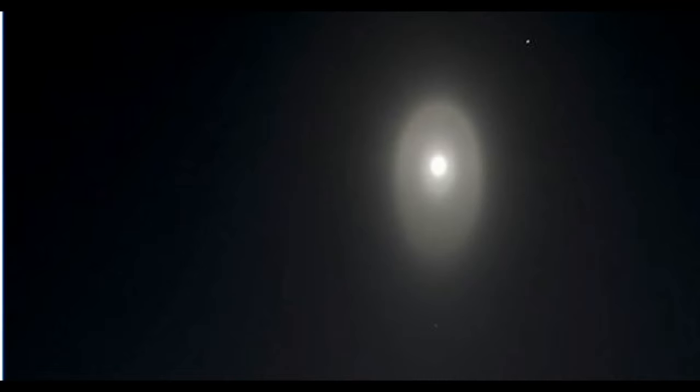Moon halos over Finland: Luminous halos around the moon are nothing unusual, especially in wintertime Finland, where the air is so often filled with ice. Crystals of frozen H2O catch the moonlight and bend it into a circular ring of light.